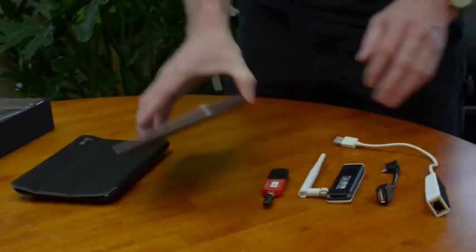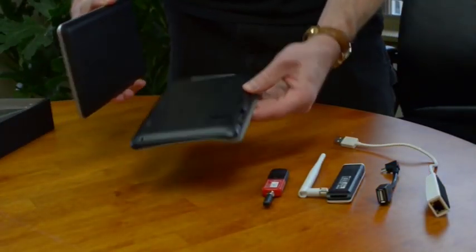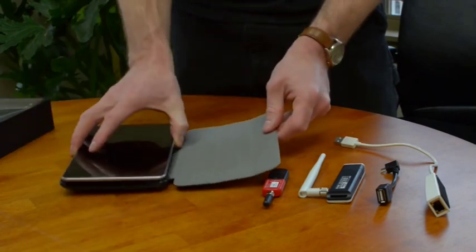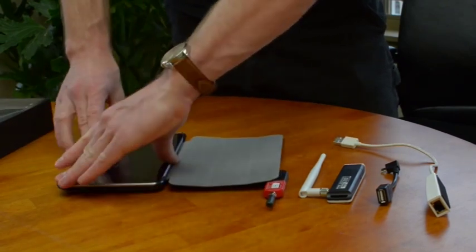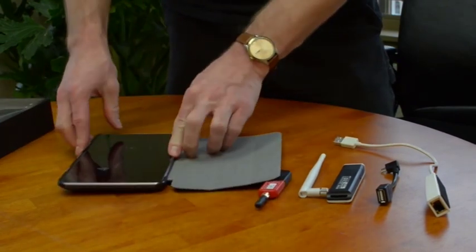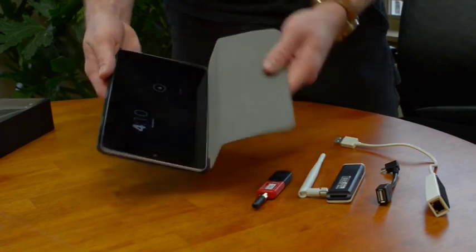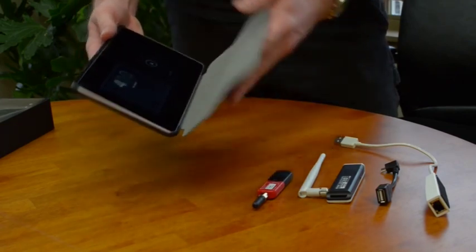I'm going to put together the PwnPad just like if you got it out of the box. You just want to snap it into the case like so. The screen will turn off when you close it and open it.